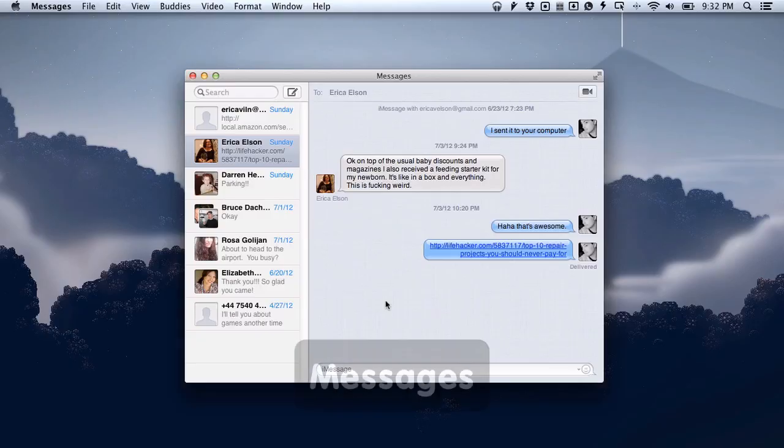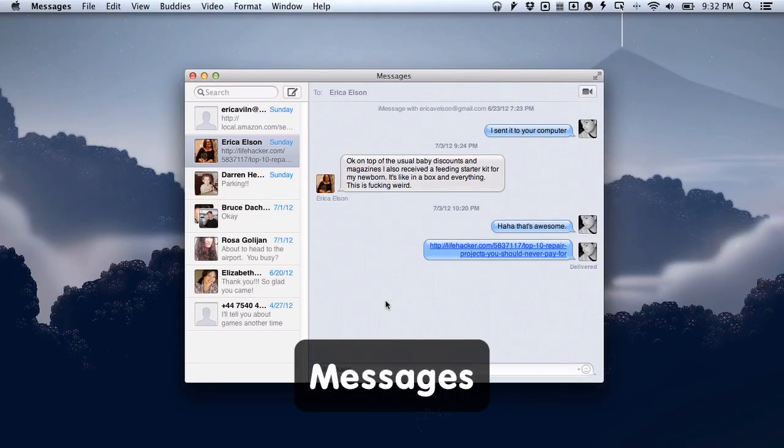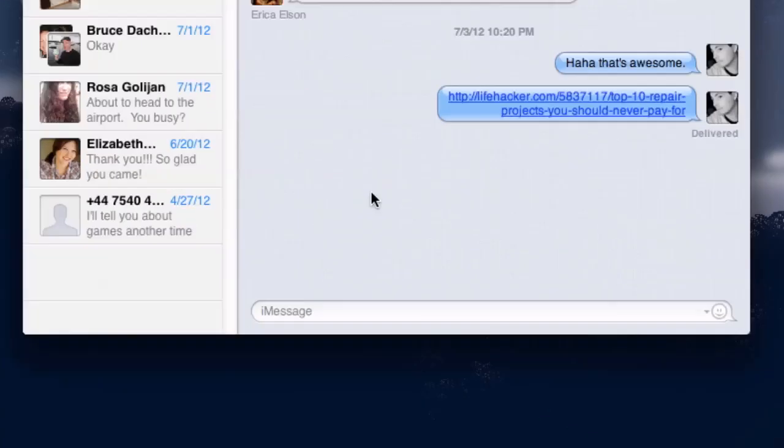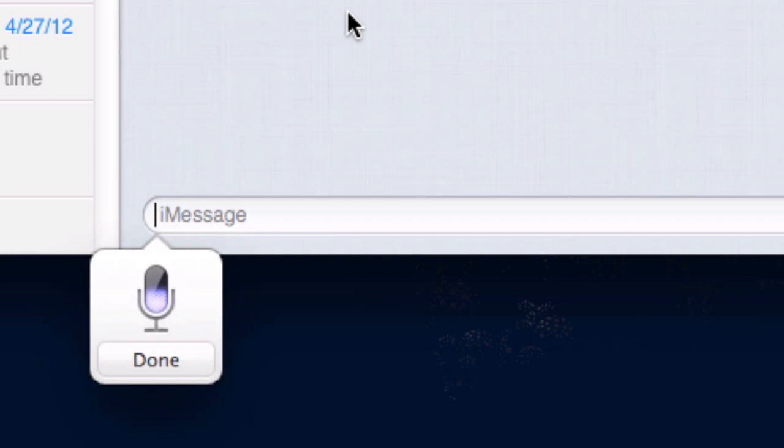One other new feature that you've probably been using in beta under Lion for a little while is iMessages. It's called Messages on the Mac, but it basically syncs with iMessages on your iDevices as well. This way everyone can send messages to each other, so long as they have an Apple device. It's not perfect—you can't sync it with your phone's actual number—but it's not so bad if you wanted to, say, dictate a message to Erica. Erica, this is a test.